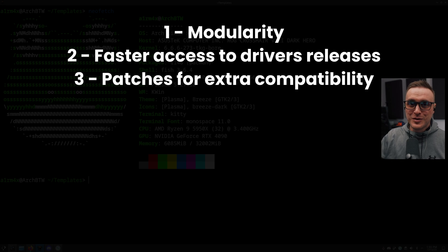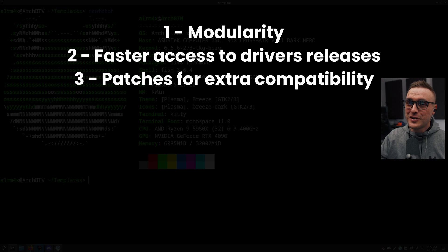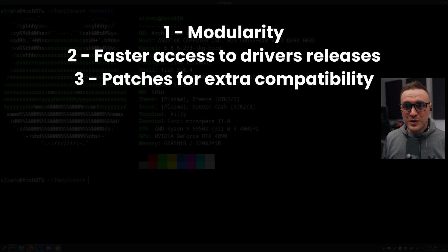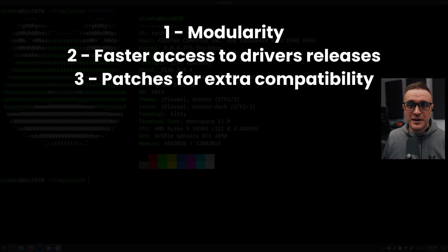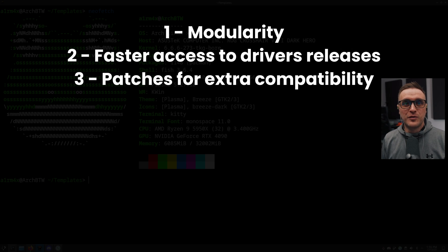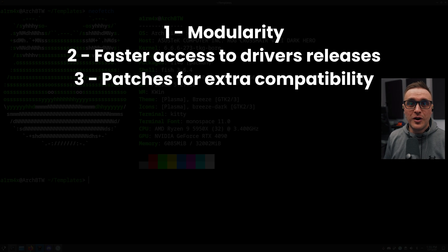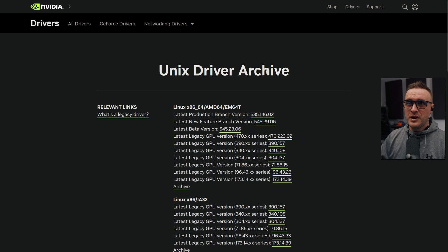The fourth point which makes this script really insane is that you're going to have access to Nvidia drivers you've never heard of. I'm not kidding - let me know in the comments below if you've heard of the Vulkan beta developer driver. Yes, you heard me.